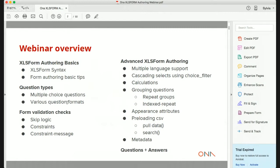We are also going to look at advanced XLS form authoring features. This will include multiple language support, cascading selects using choice filter, calculations, grouping questions including repeat groups and index repeats, appearance attributes, and preloading CSV. In preloading CSV we'll look at the pull data function — how to preload existing data into your form — and the search function, to populate select options from an existing CSV. We will also look at metadata.